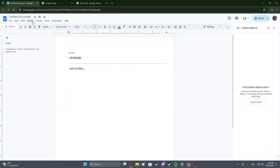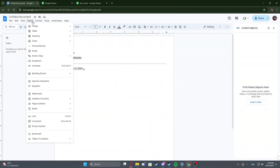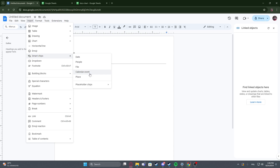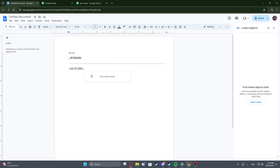To do this, first you will need to click on Insert, navigate to Smart Chips, then you'll be able to find Calendar Event. If you have that event already set up on your Google account, it should be available when you click on it right here.